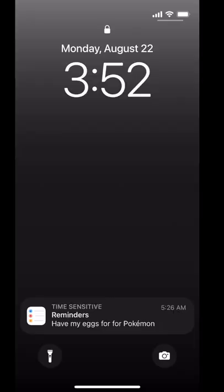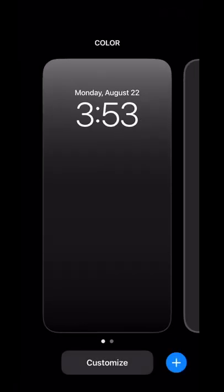In order to customize your lock screen, first you're going to lock your iPhone. Then you're going to turn it on, try to unlock it, and you press and hold the big Customize button.